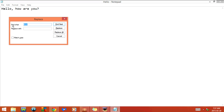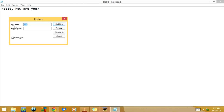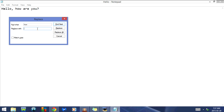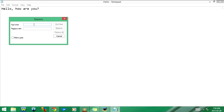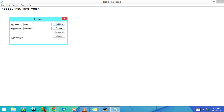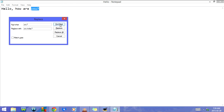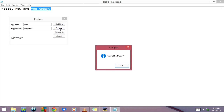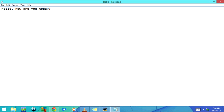Next, I'm going to click Ctrl+H, which opens Replace. This is similar to Find. You type the word you're looking for in the top field, and in the bottom field you write the word you'd like to replace it with. In the Find field I'll type 'view?' and in the Replace field I'll type 'view today?', then click Find Next. Now 'you?' is highlighted, and if I click Replace, it changes it to 'you today?'.